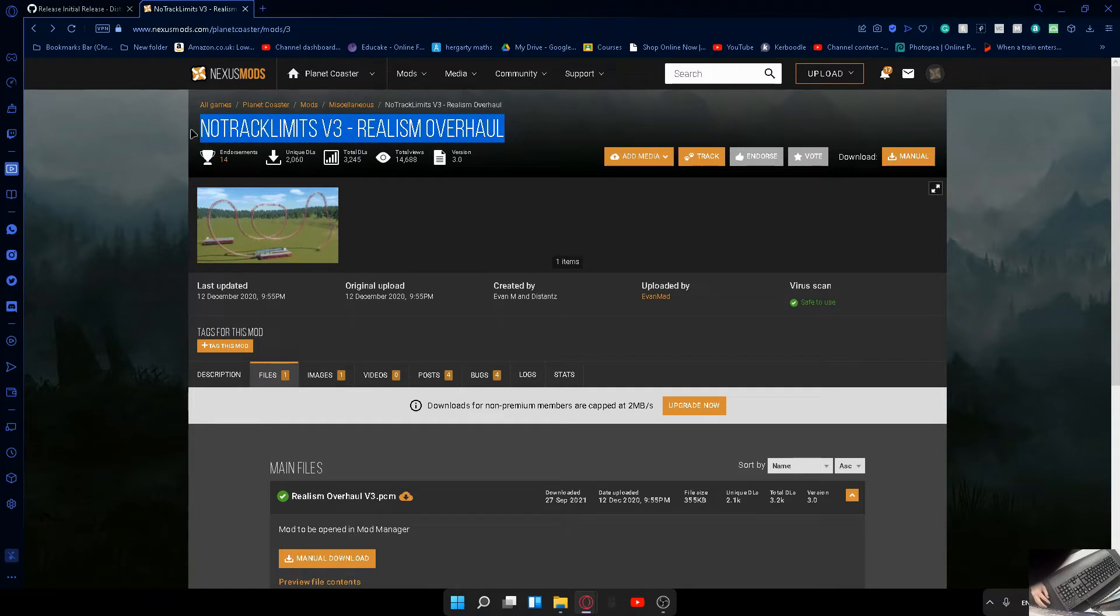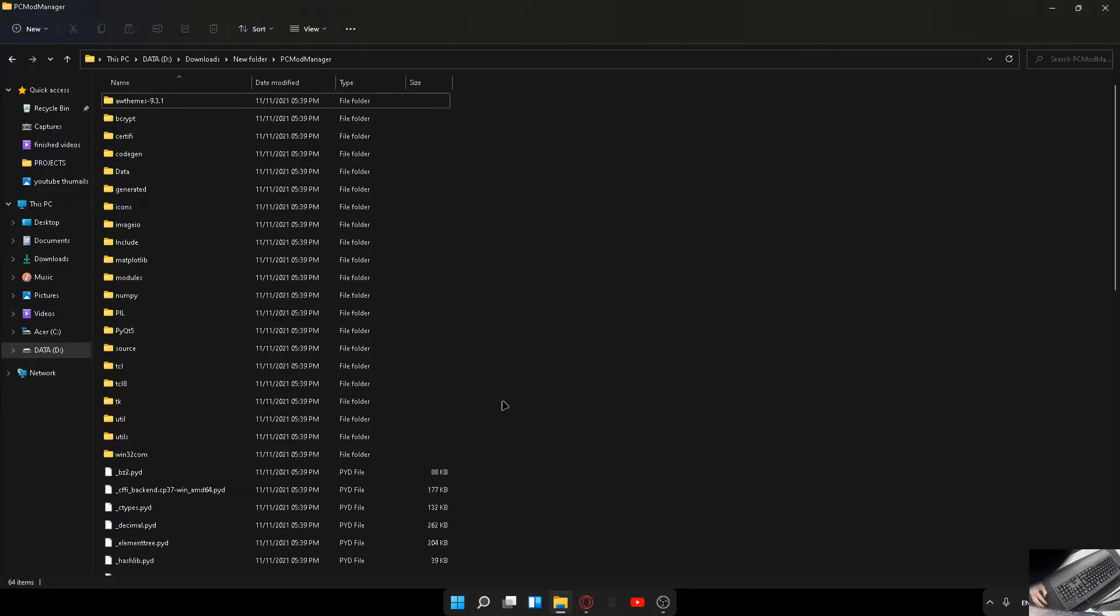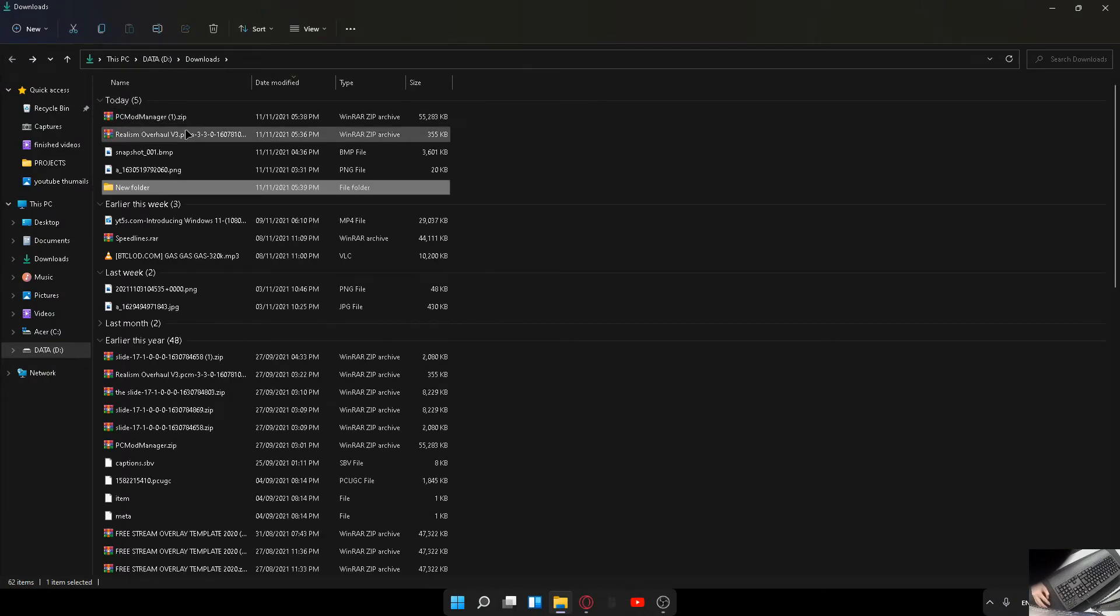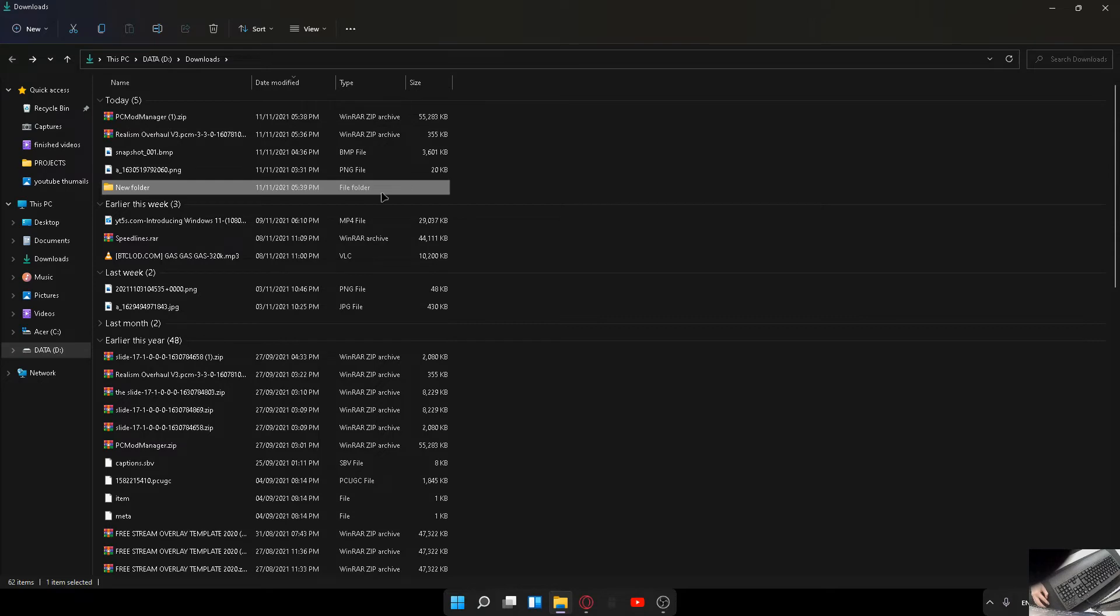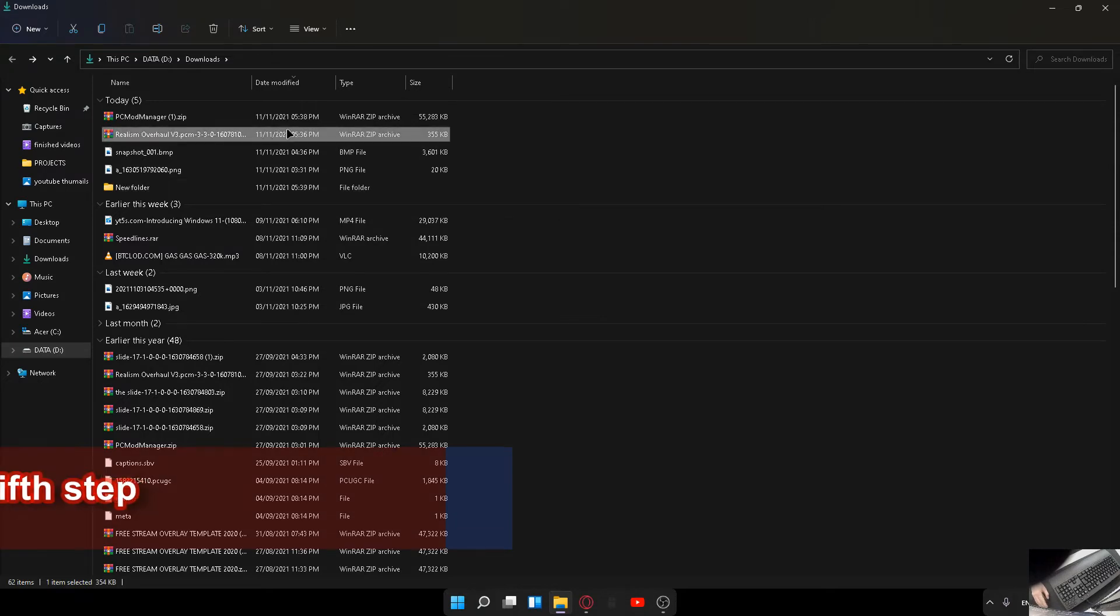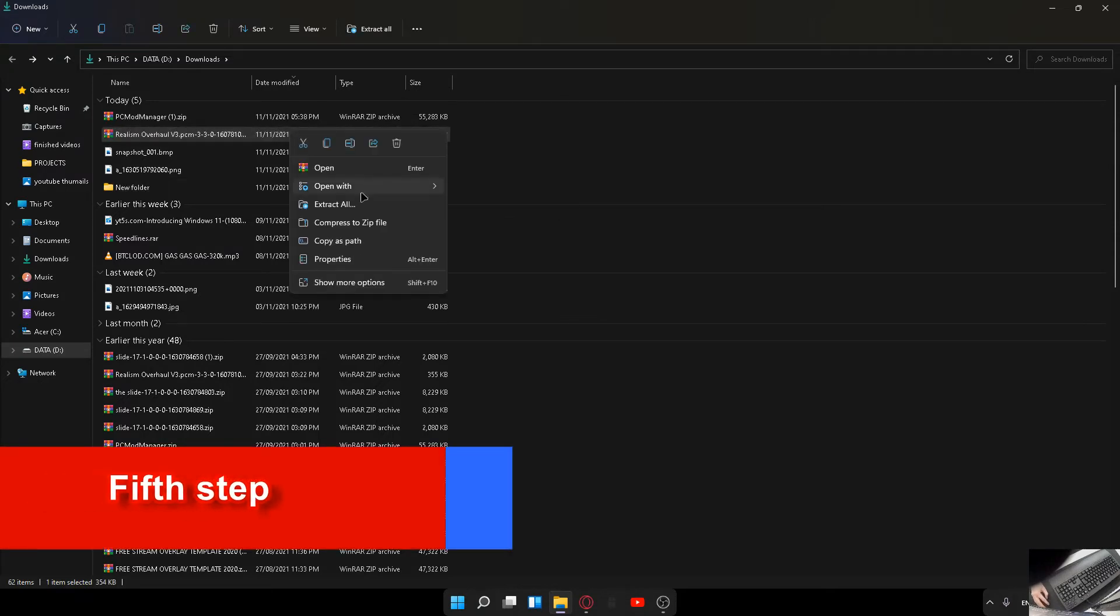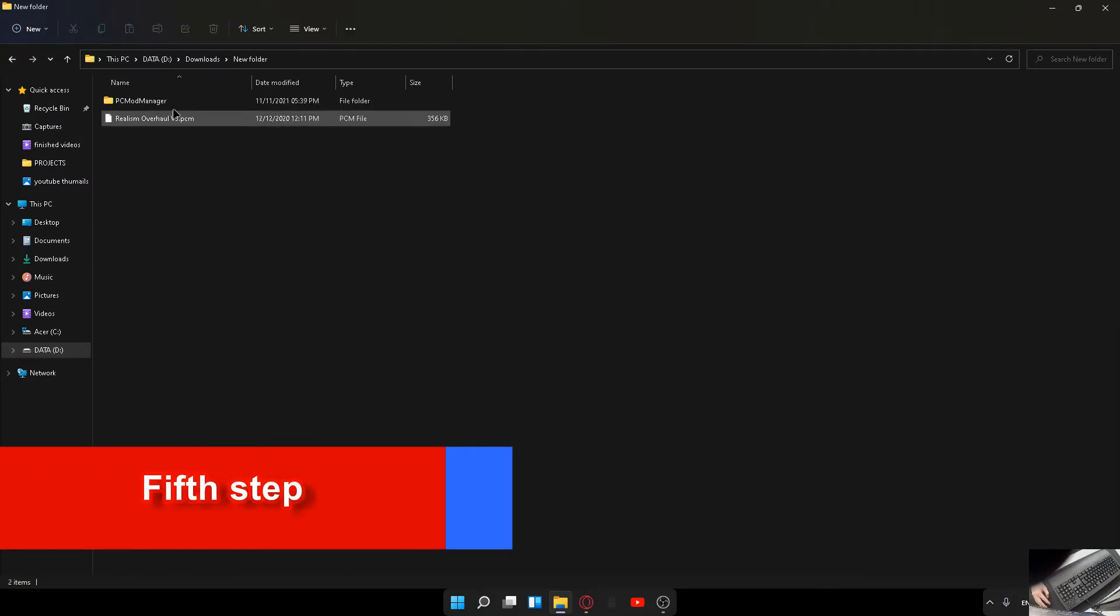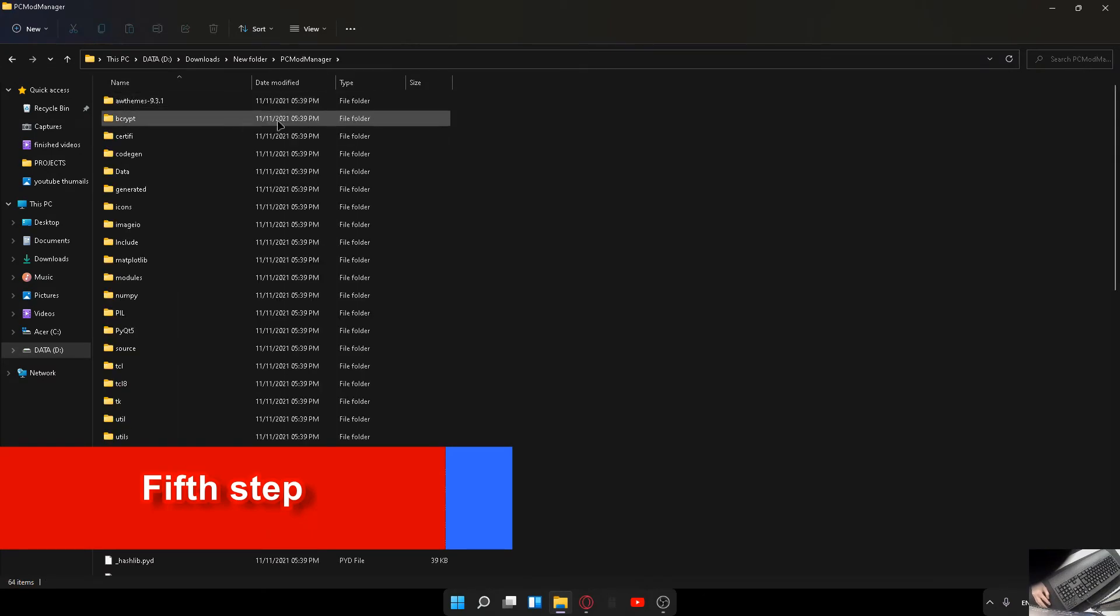Make sure you download this one: the No Track Limits Version 3 Realism Overhaul. Once that one is downloaded, it will also show up here. Extract that one into the same folder. Right click and then extract all. You'll see that one is there, and then this one is here.